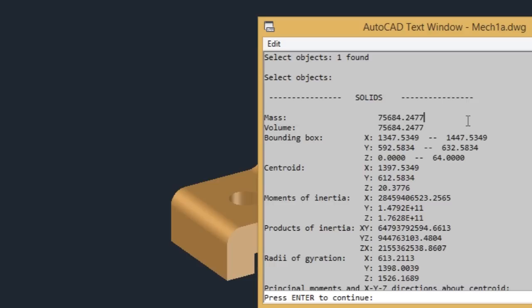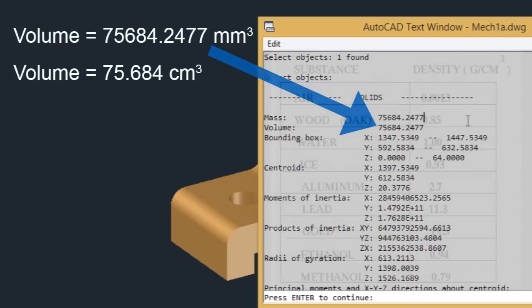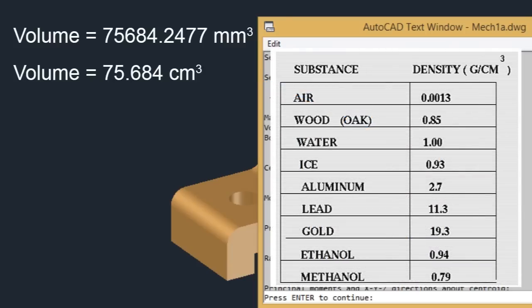But we are interested in the volume information. And this information is obtained in millimeter cubed because we have used millimeter as the unit in this drawing. Now I will convert that into centimeters and round it off to 3 decimal places. I have got the value as 75.684 centimeter cubed.